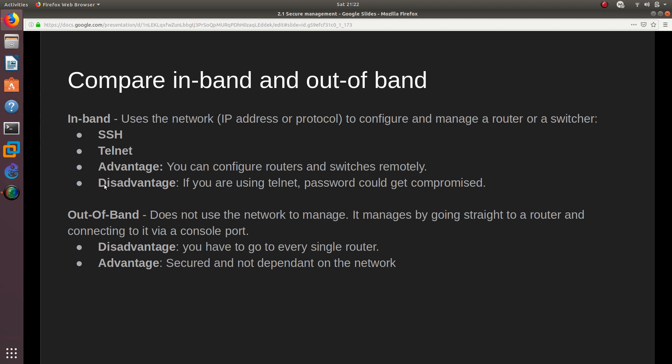Out-of-band does not require a network to manage the device — you don't need to connect via an IP address. Instead, you go straight to the router and plug in via a console port, USB, or USB-C. The disadvantage is that you have to physically be at every single router. The advantage is that it is secure and not dependent on the network, so if the network is down you can still configure the device.